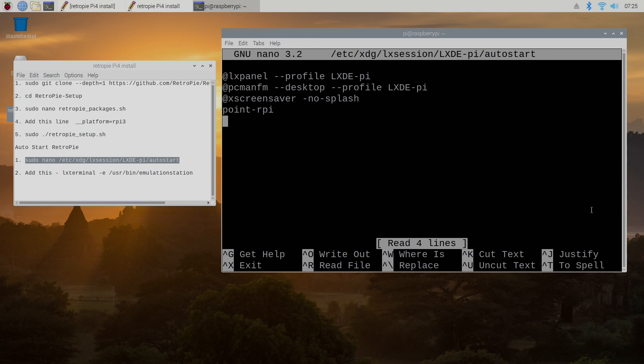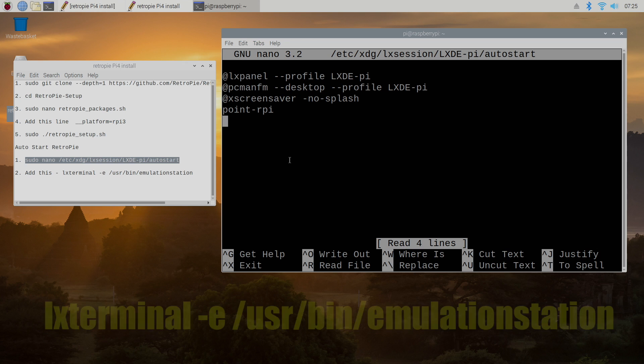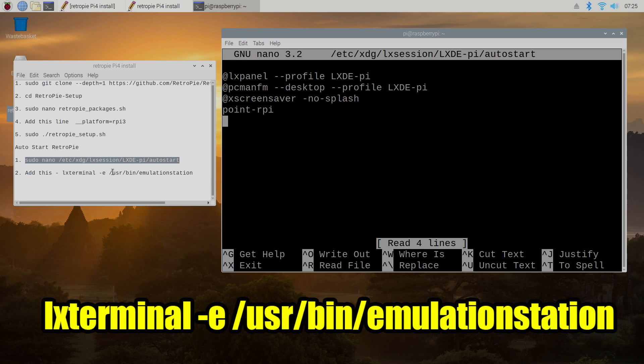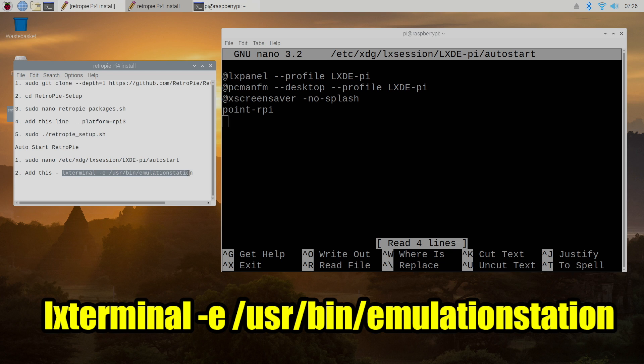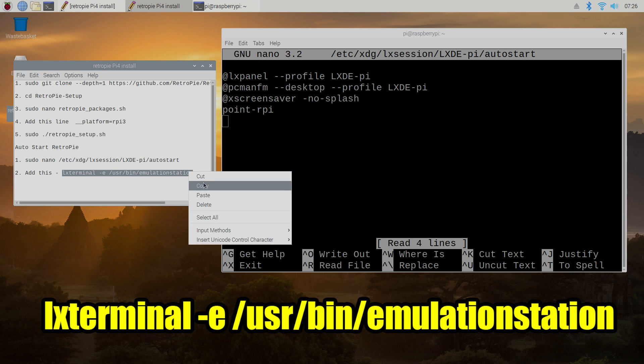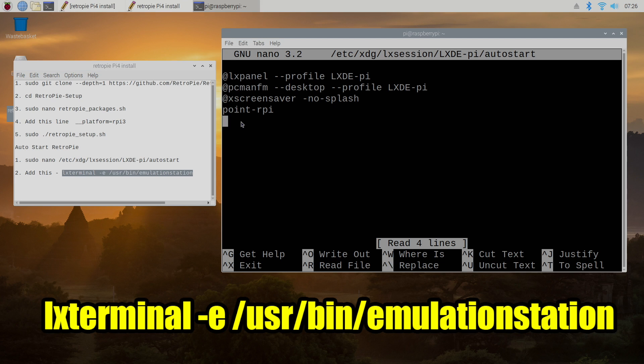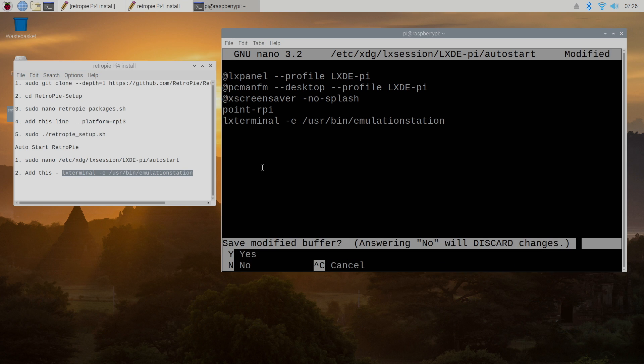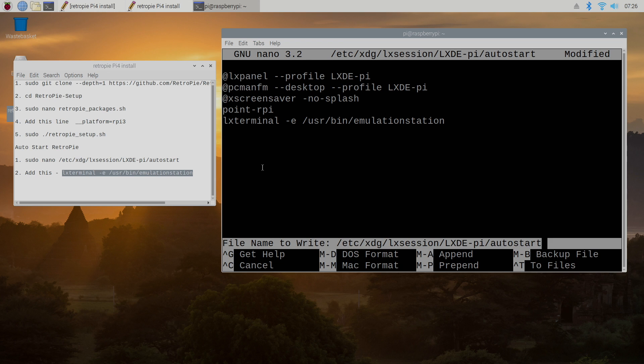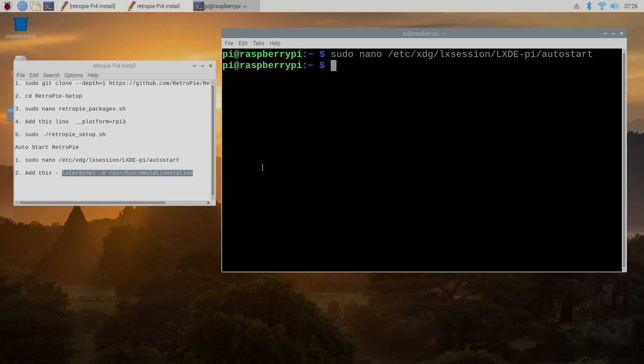We're going to nano into the LX session or LXDE Pi session. And from here we're going to use our arrow keys all the way down to the bottom underneath Point, RPi. And we're going to add LX Terminal minus E User Bin Emulation Station. Control-X. Press Y. Enter. And now every time we start up our Raspberry Pi, it's going to boot directly into RetroPie.